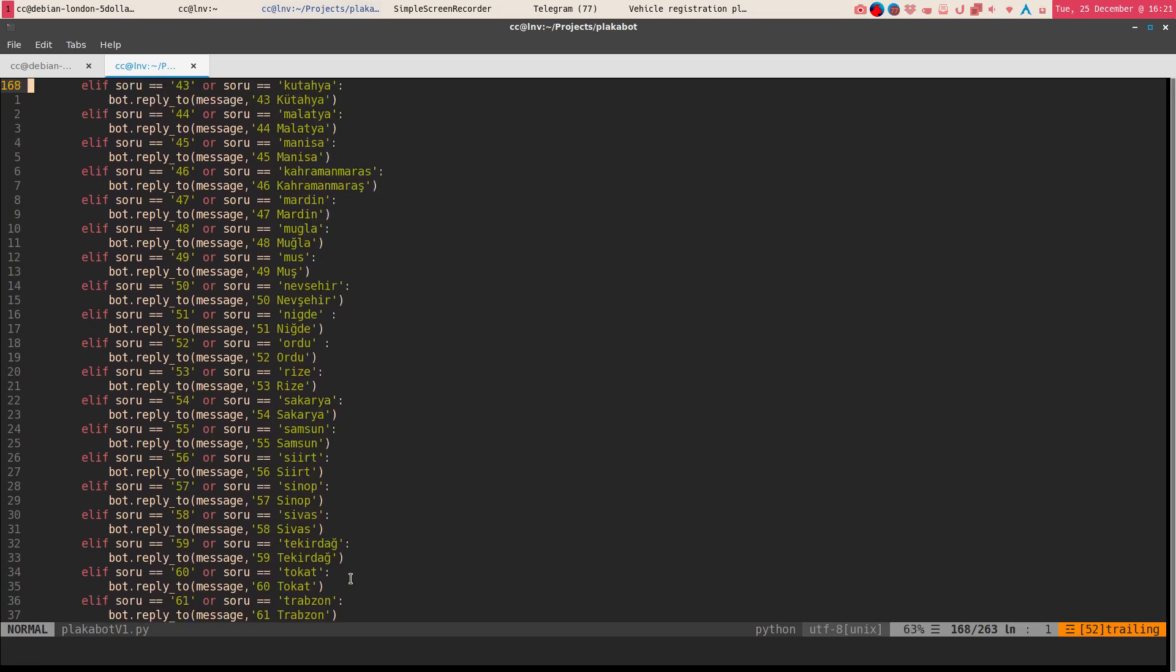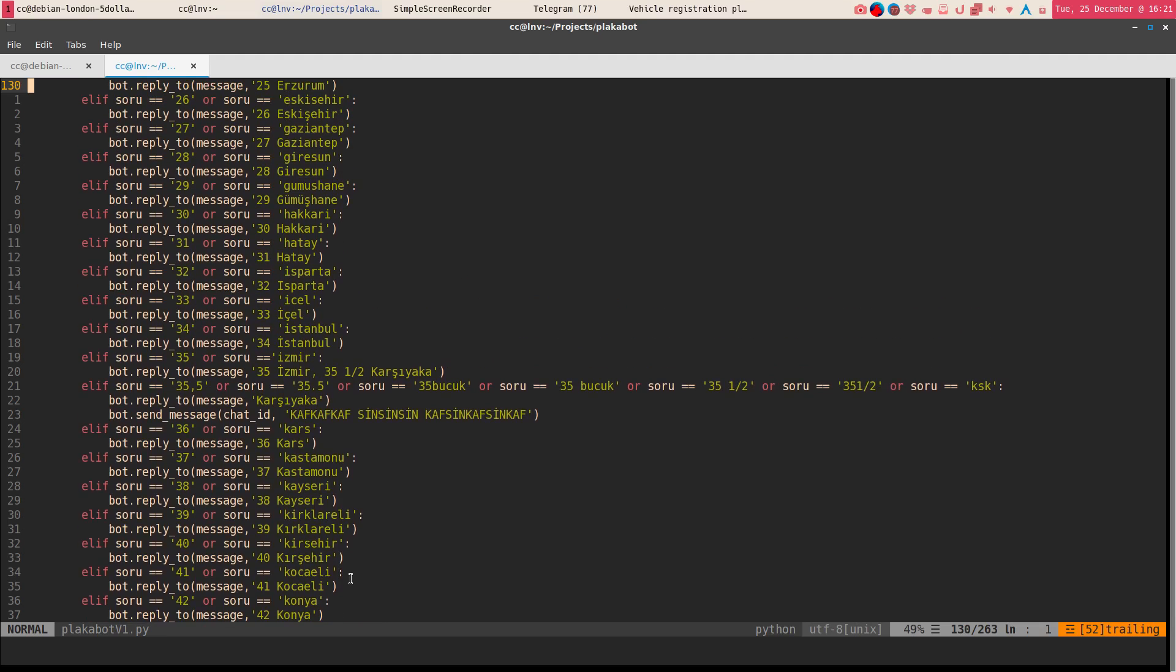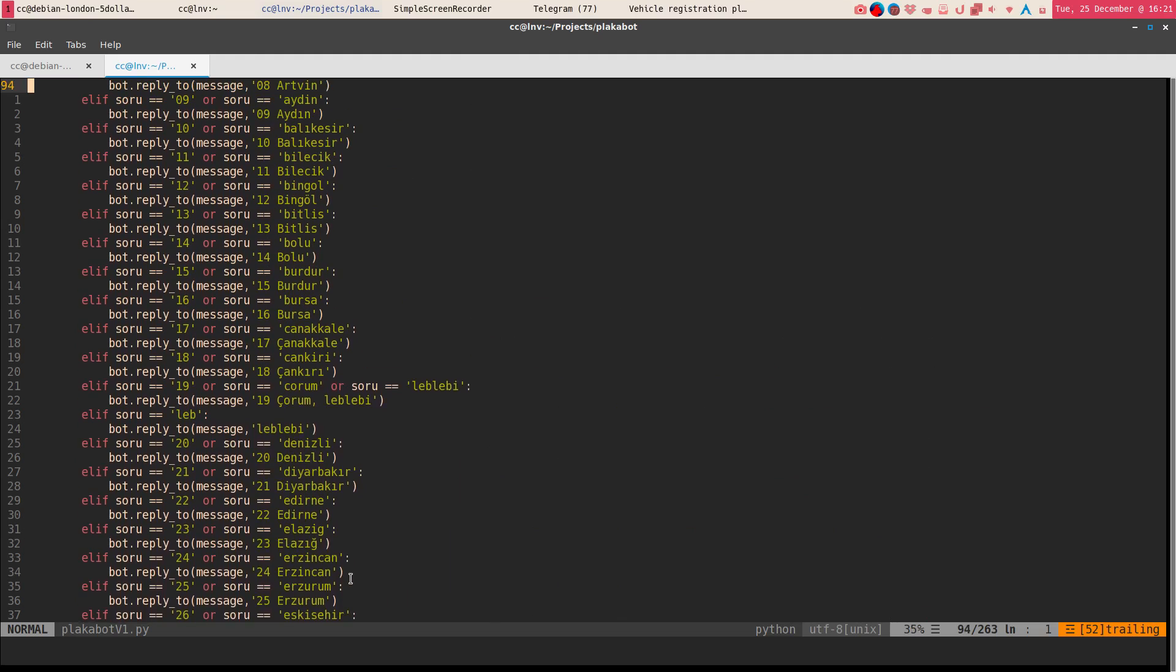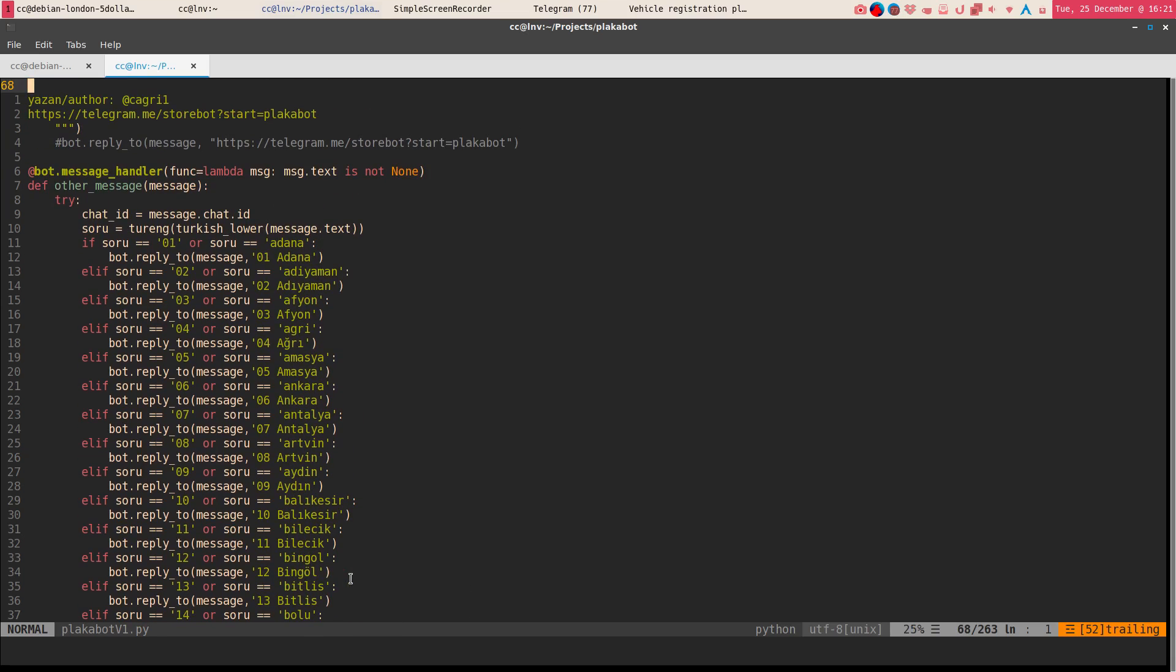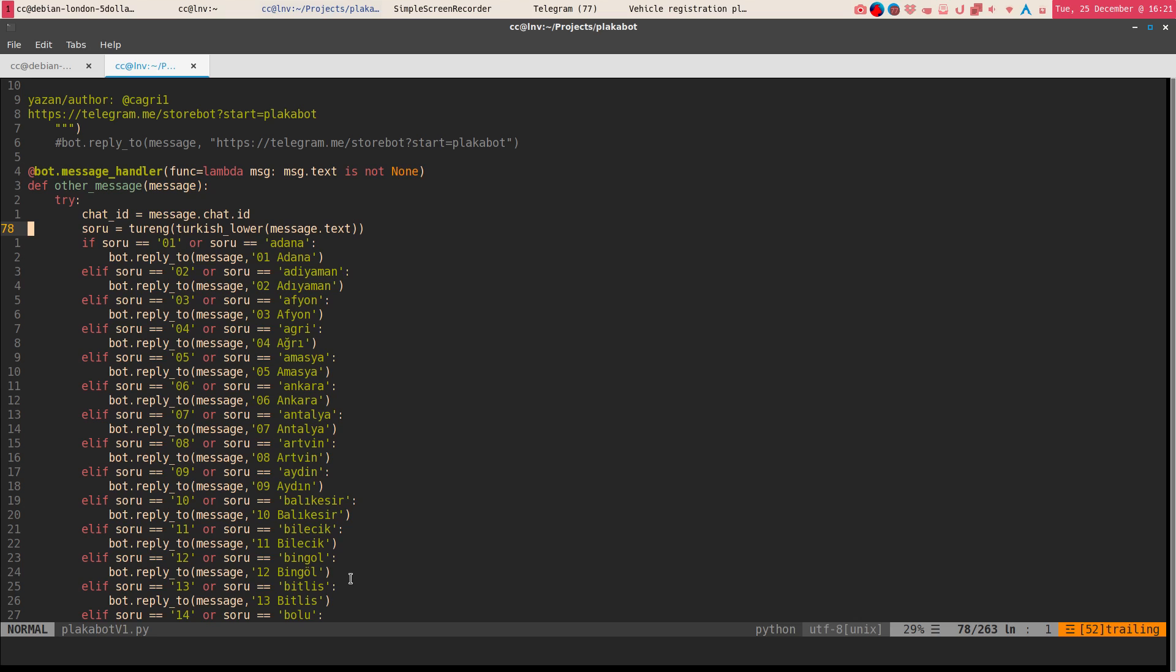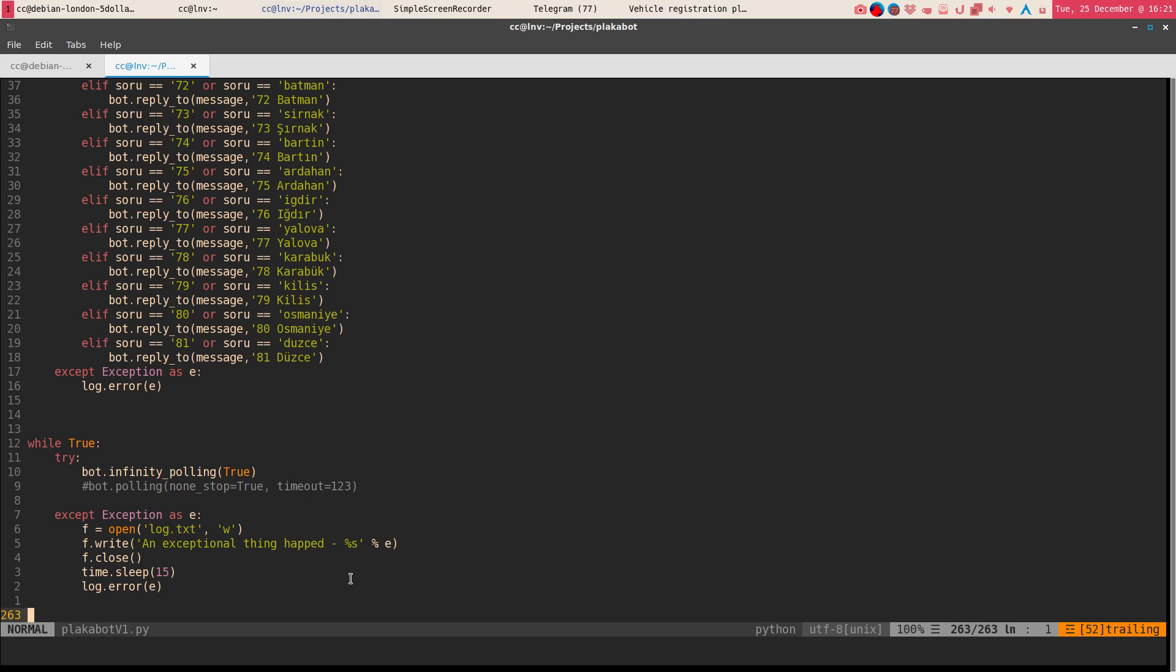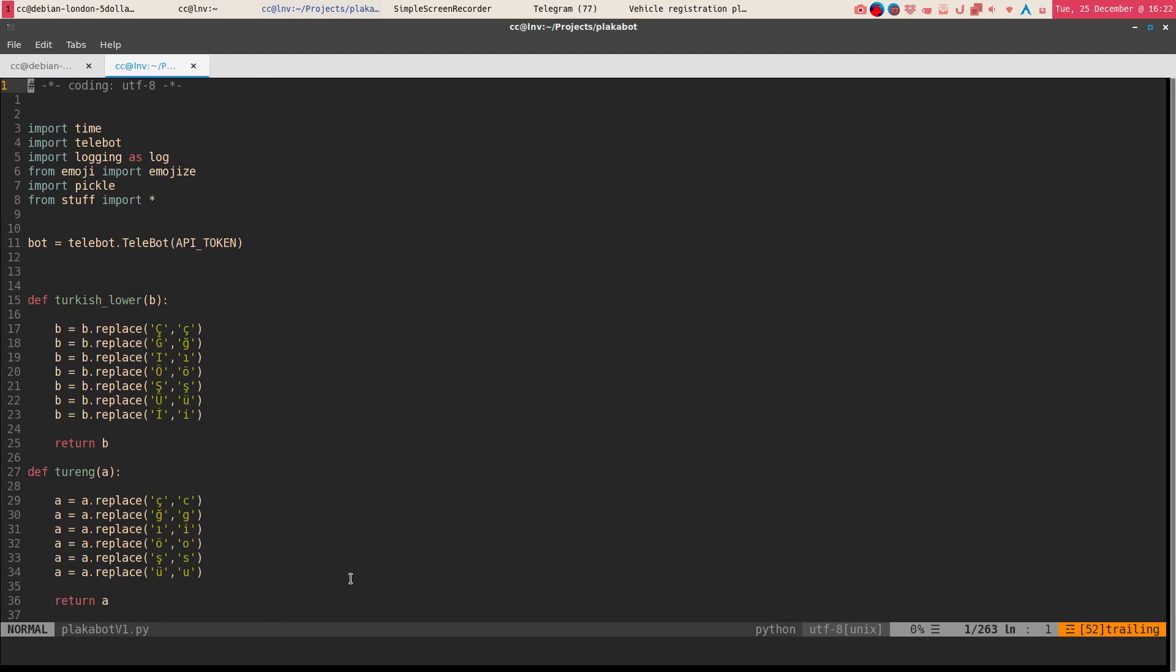So this is a couple of easter eggs here, but not much, very easy stuff. As you can see, if it's 01 or Adana, it replies with the last one. But if we want the bot to work continuously, we want to write this stuff at the end. It's infinity polling, so it always answers your requests.